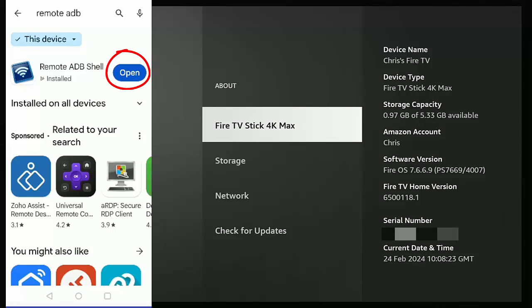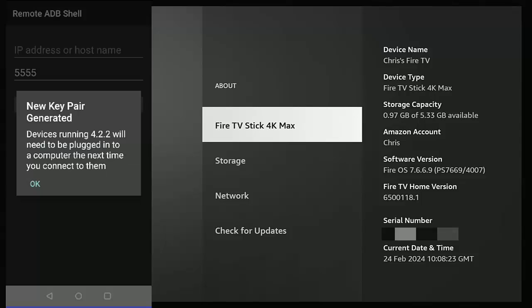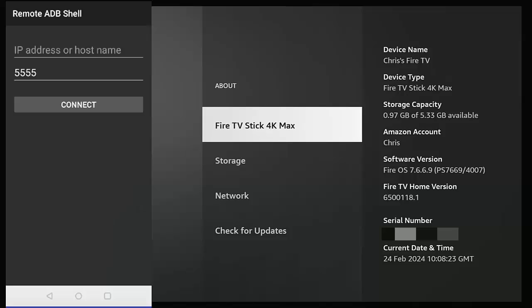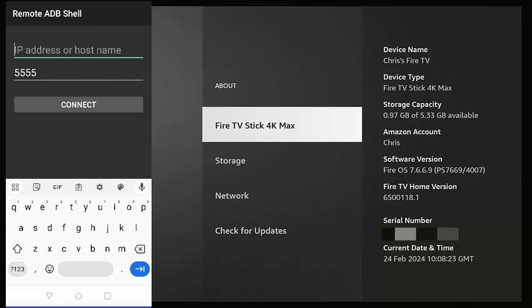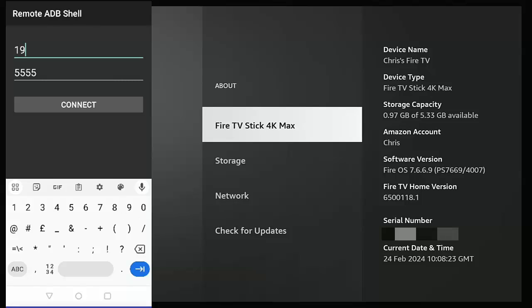Once it's installed, tap Open. Tap Okay if you get this dialog box come up about new key pair generated. And this is where we need to type our IP address. So tap where it's got IP address or host name, and then on your keyboard type in there the IP address that you noted down earlier. So I'm going to type mine—as I say, yours will be different, don't copy mine.